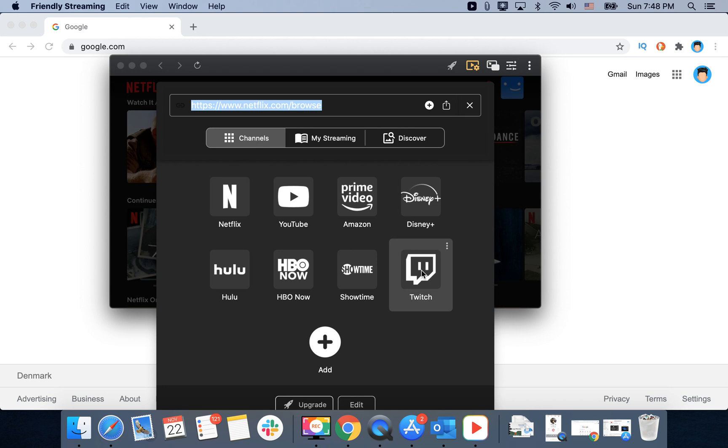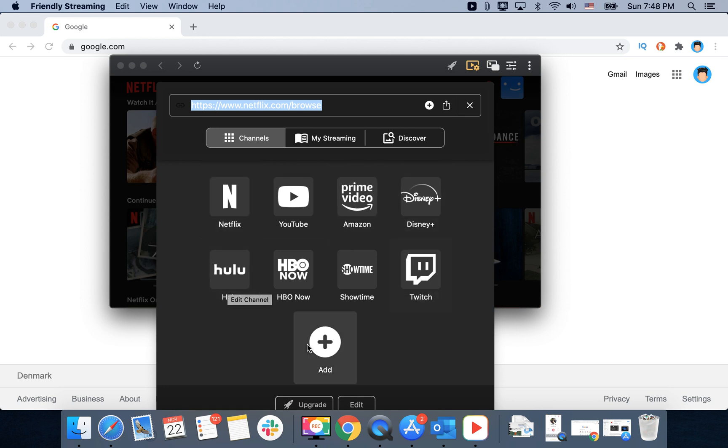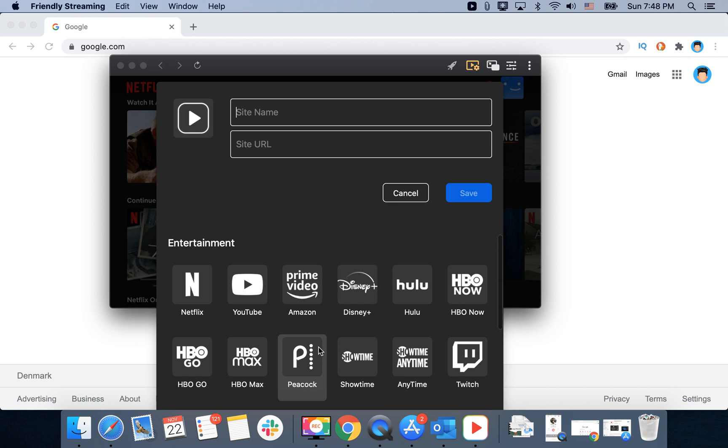There's Disney, Amazon, YouTube, Netflix, Twitch, and you can add other services.